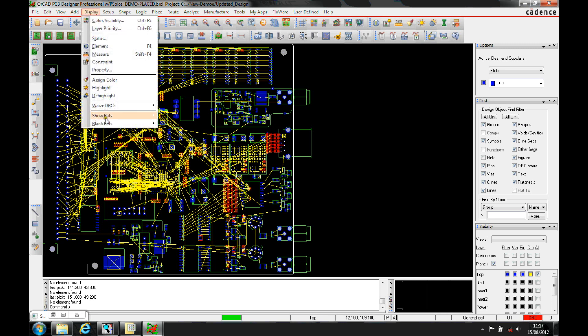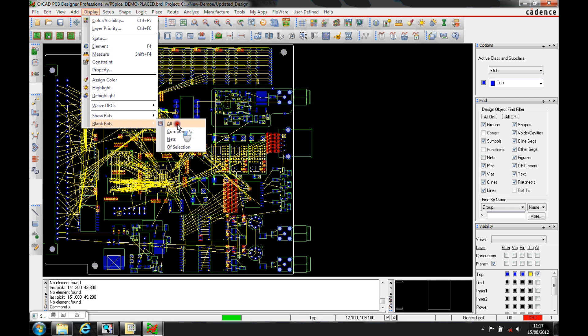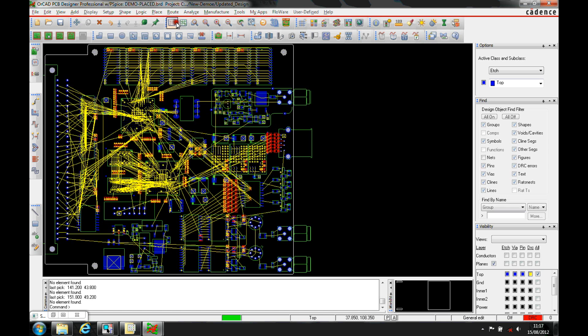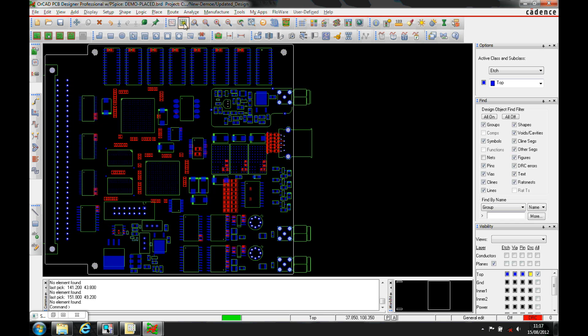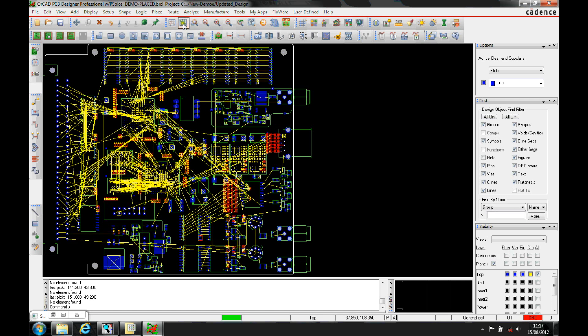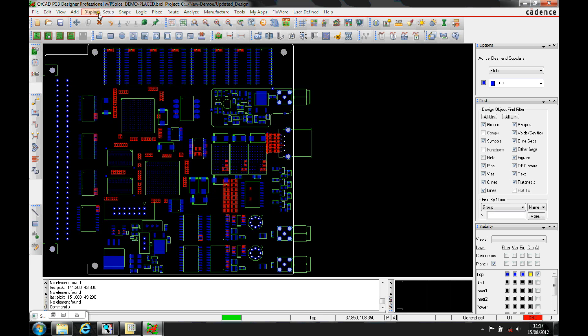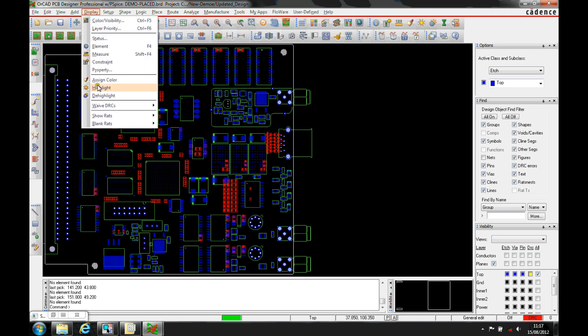Under the display menu, there are options to show, hide, or blank nets. You can blank all nets and use shortcut keys - a general switch to turn all on or all off. But there are other options. If we turn all off, then go to Display, Show Rats.